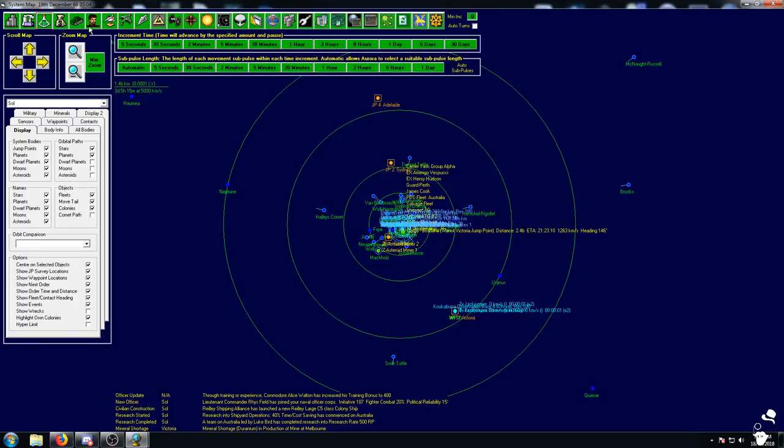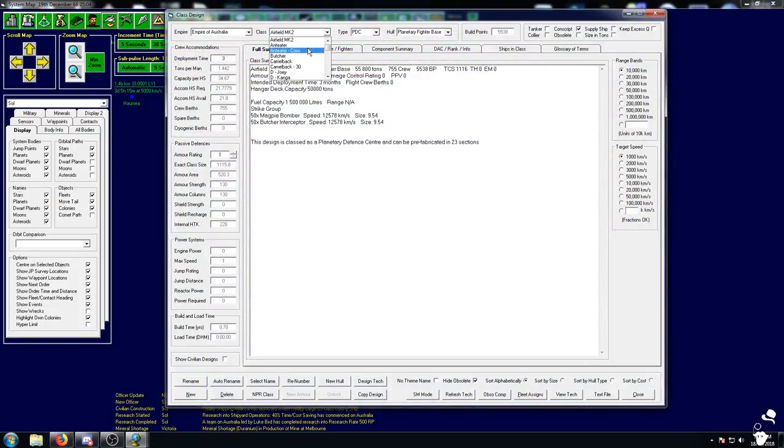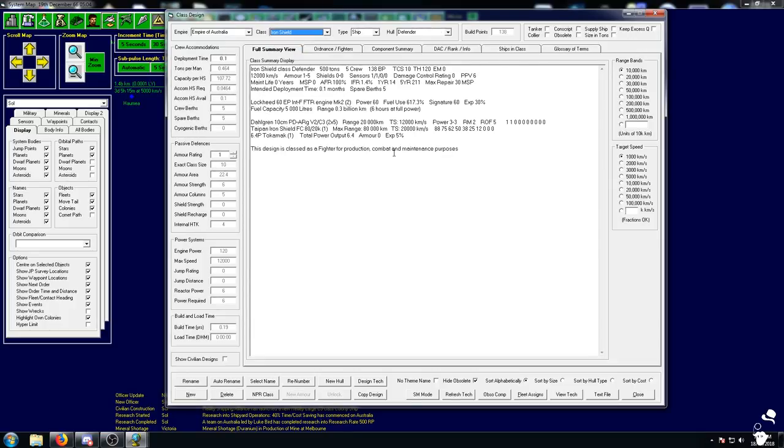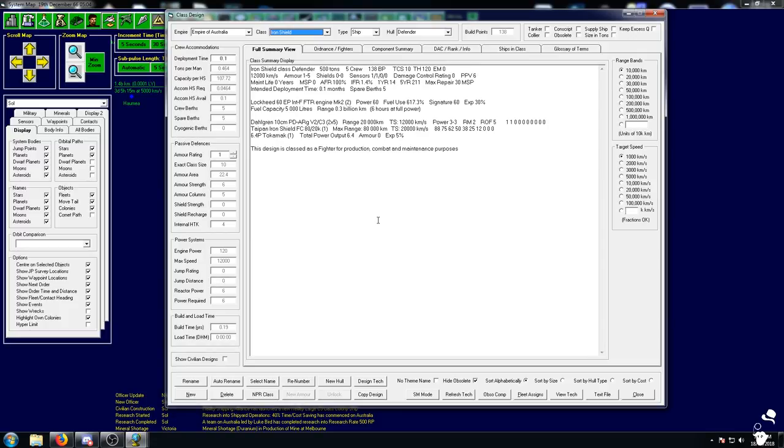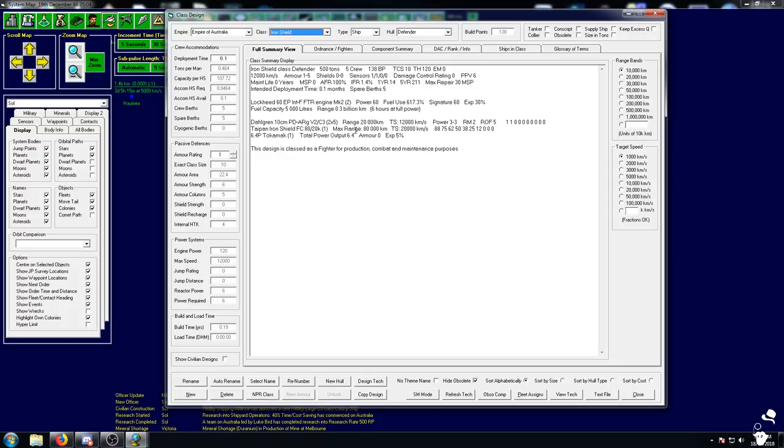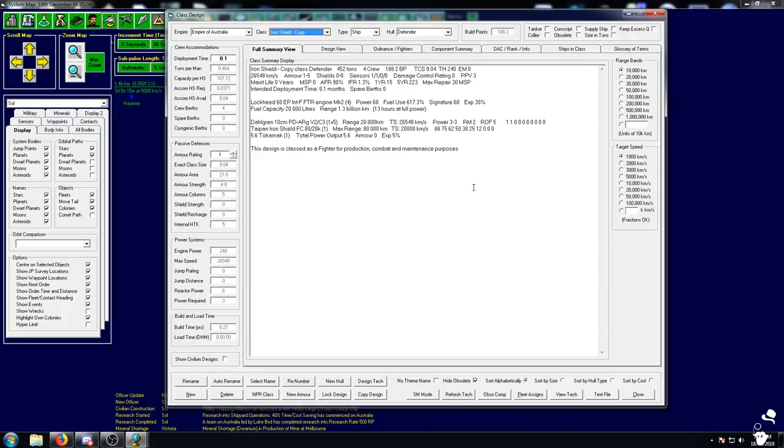Before we get stuck in, I wanted to touch on point defense fighters. This is the Iron Shield that we designed in the last episode. It has come to my attention that the job of the Iron Shield is not to defend the fleet, the job is to defend the strike group. This would be enough to defend the strike group, it's fast enough with lots of shots, but it doesn't have the range.